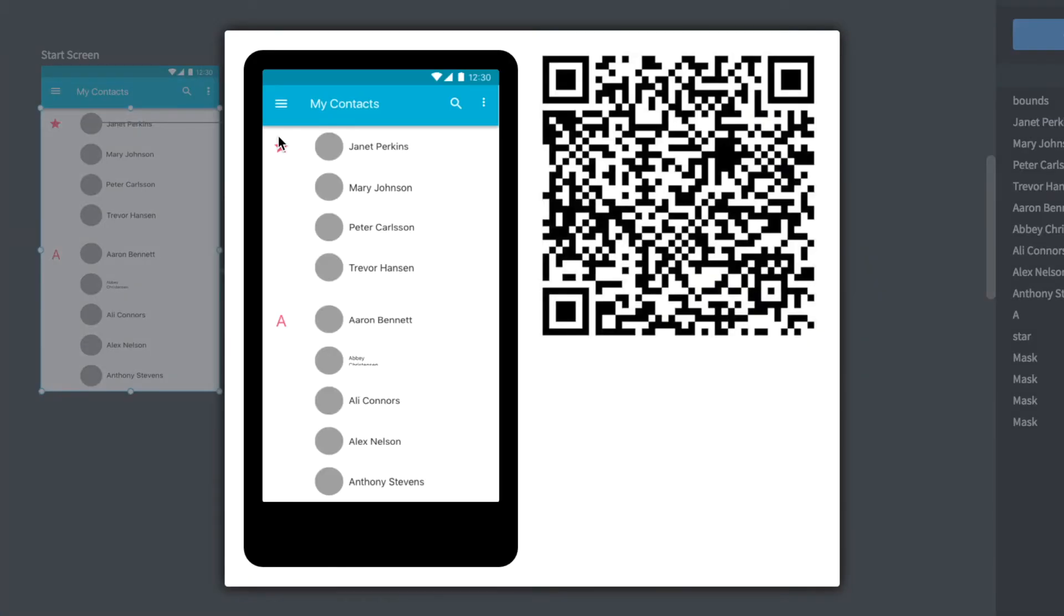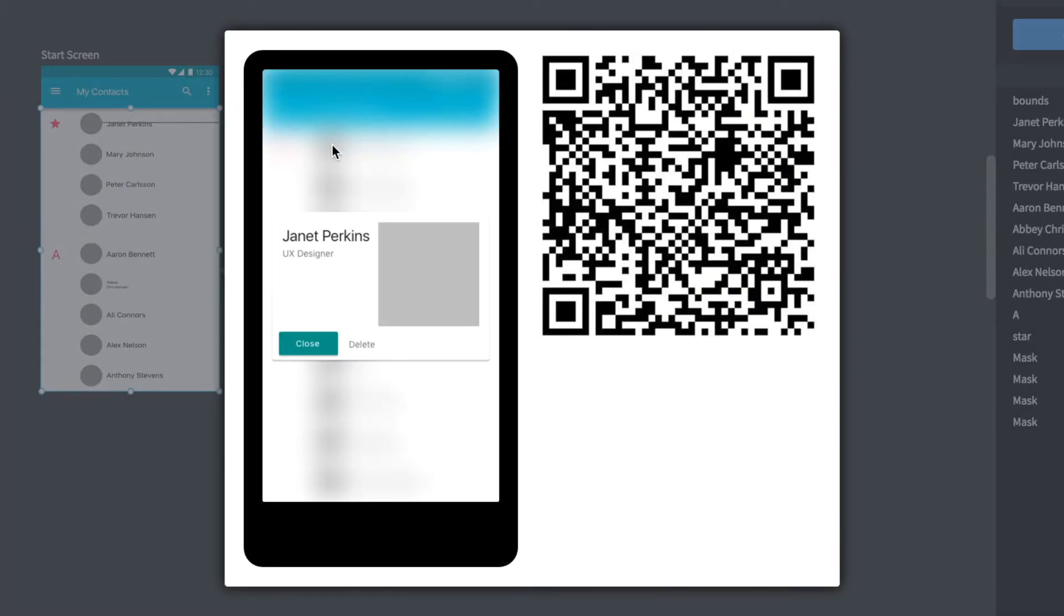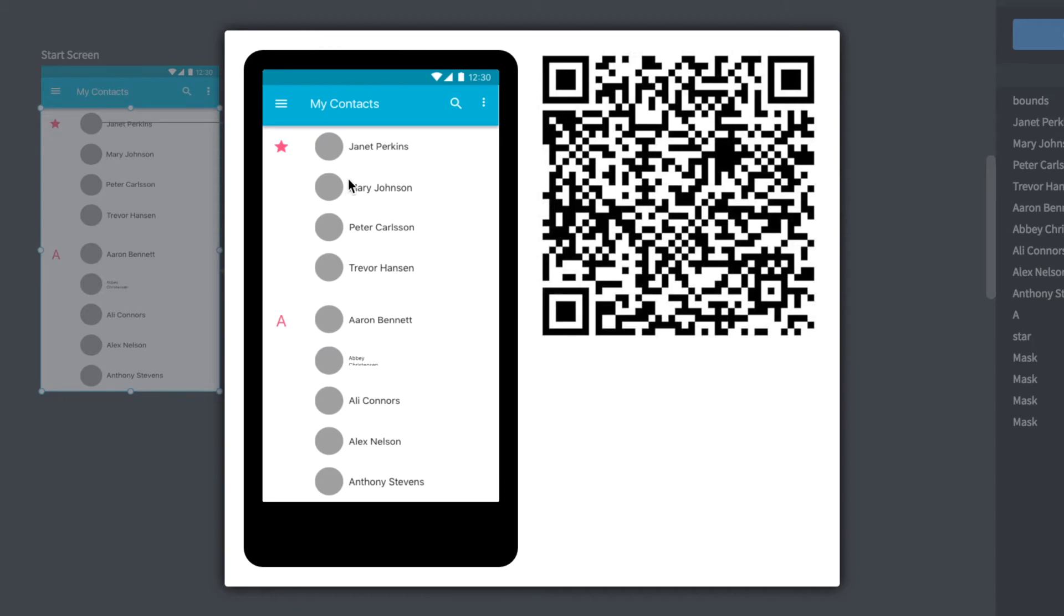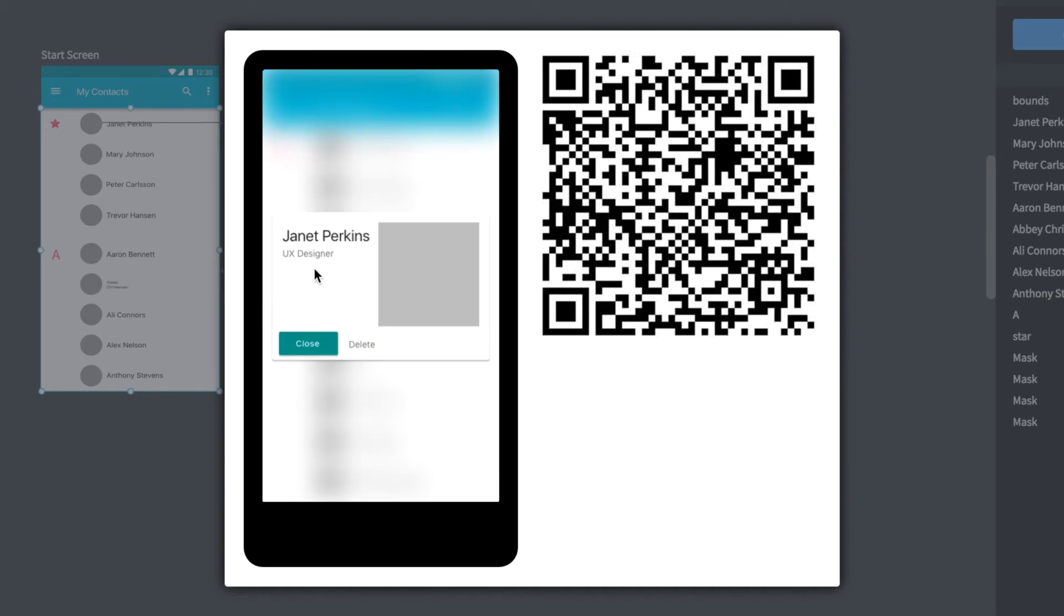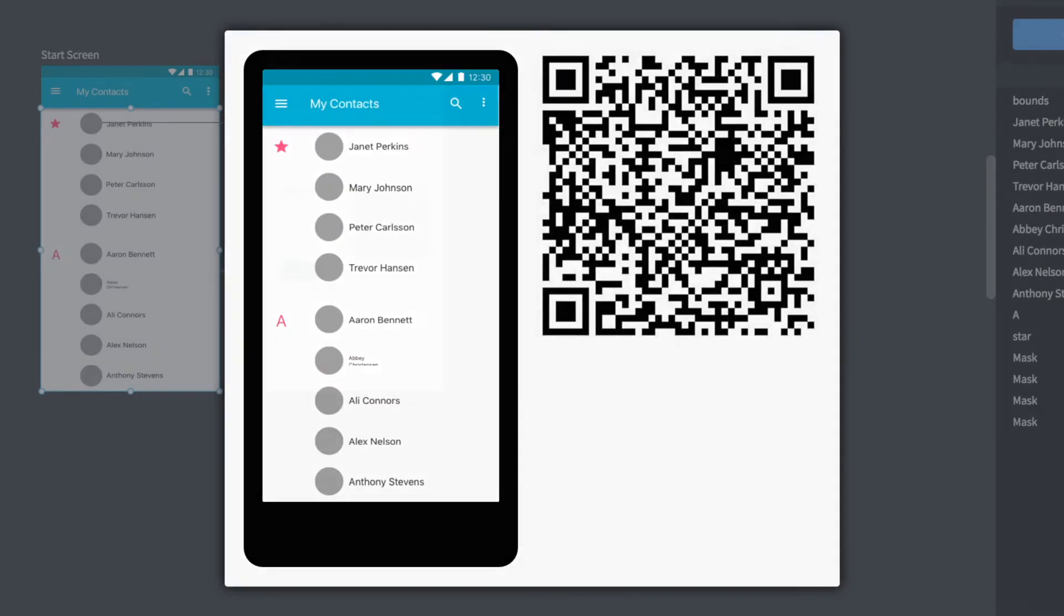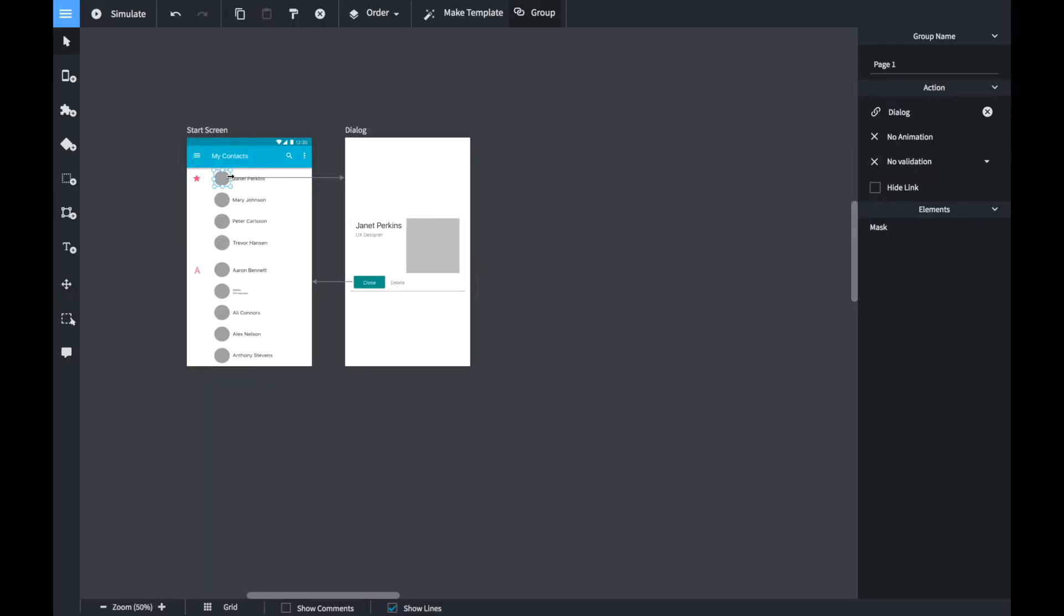If you start the simulator you can see that the background is blurred once the popup is shown. So this is a cool effect, pretty much the same like in iOS.